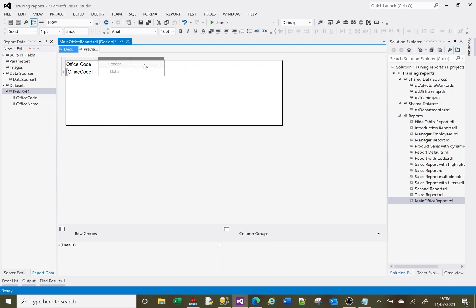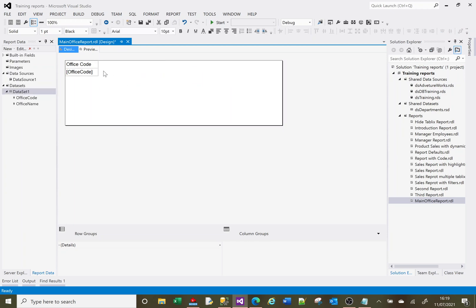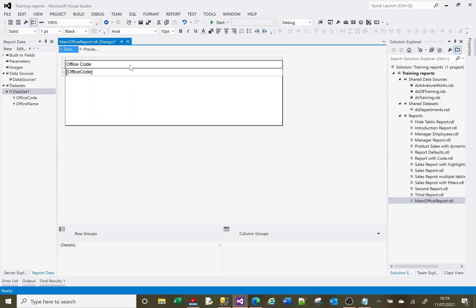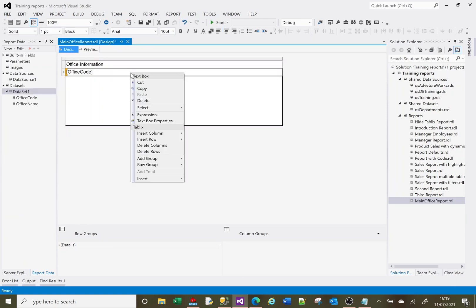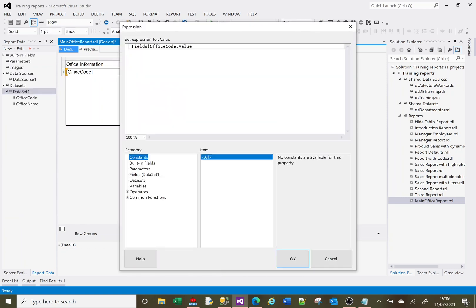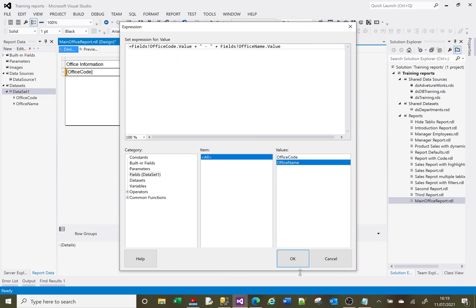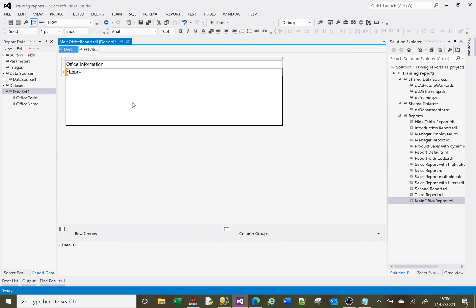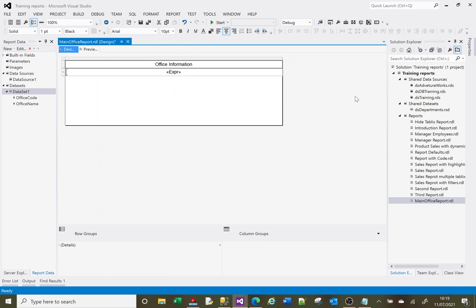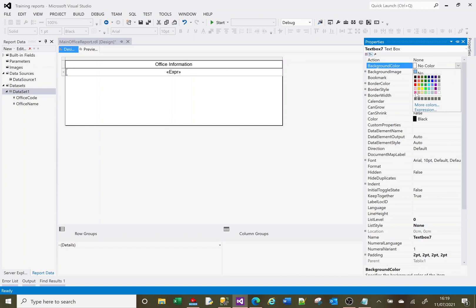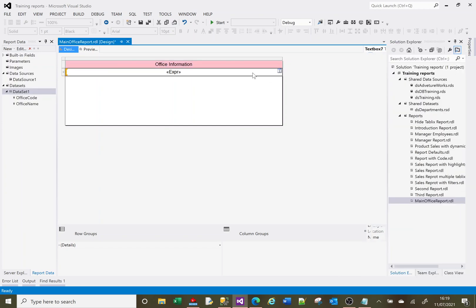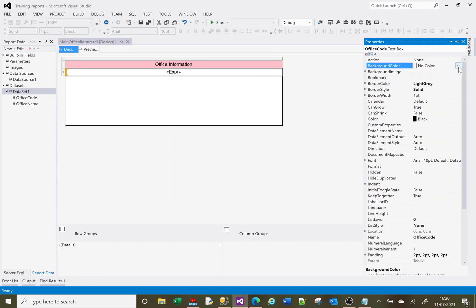So I just need one column. I'm going to highlight these two, right click and delete them. I'm going to make this column nice and wide and the header is going to be office information. Here, instead of it being office code, I'll have office code and office name. I'm going to center both of those. Just so we know which bits are which, I'm going to change the properties of this top one to be that color, and slightly below it change the properties to be a slightly different color.